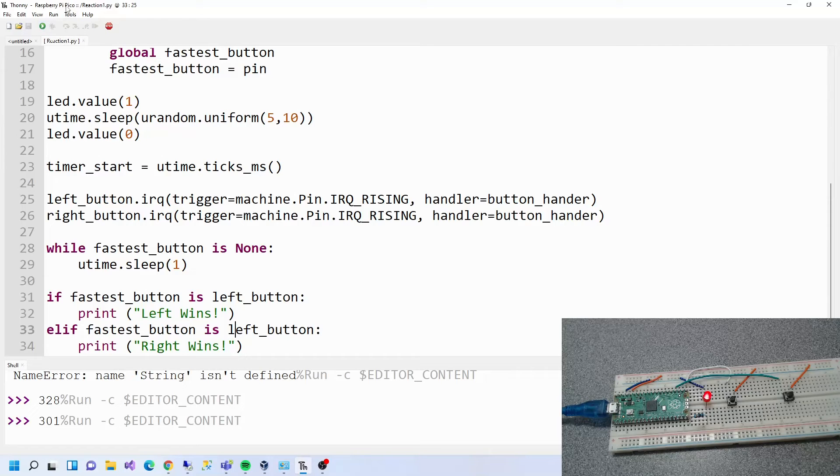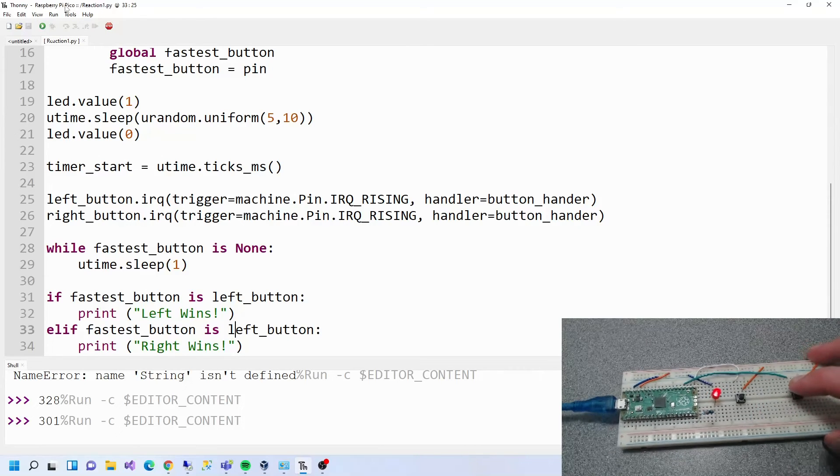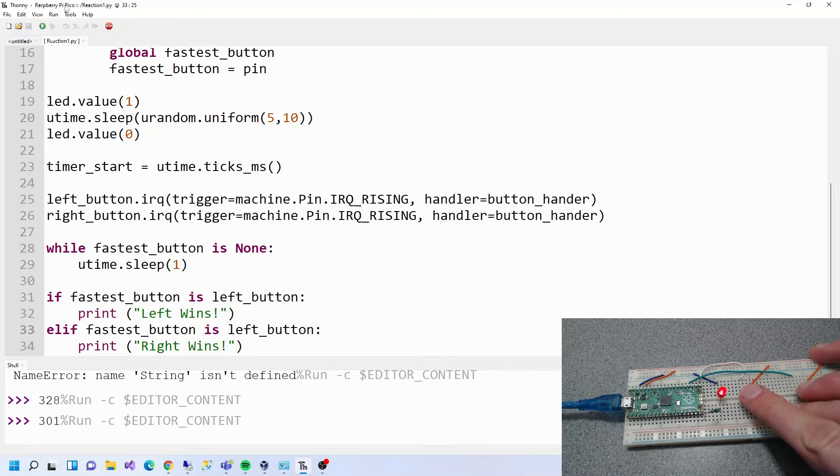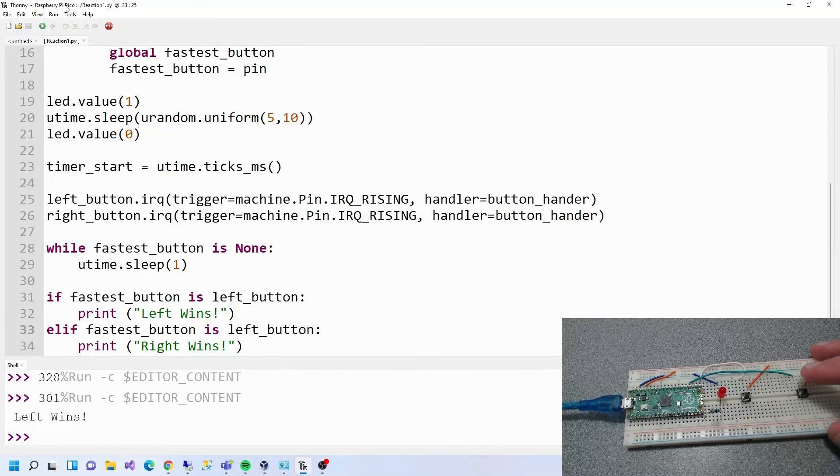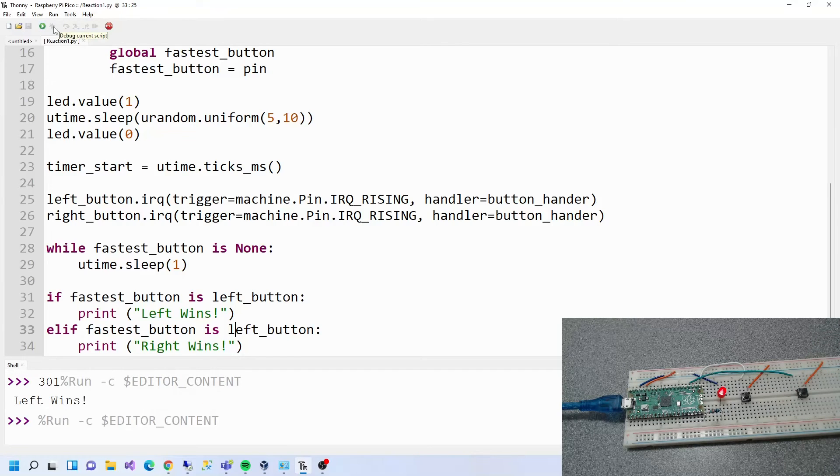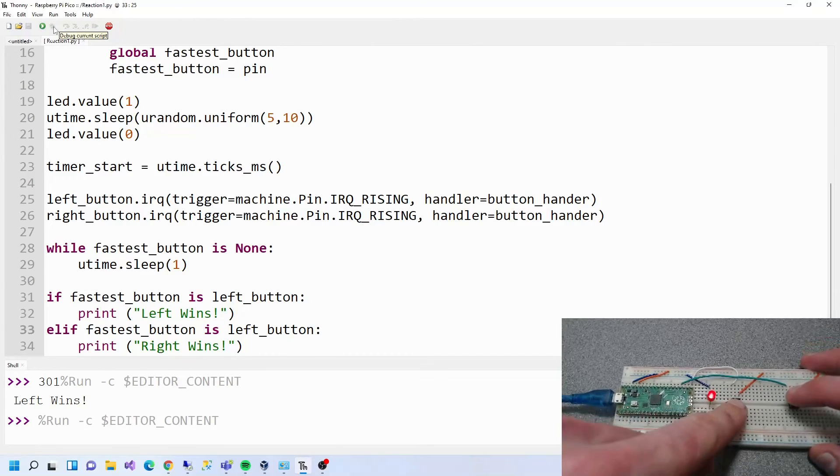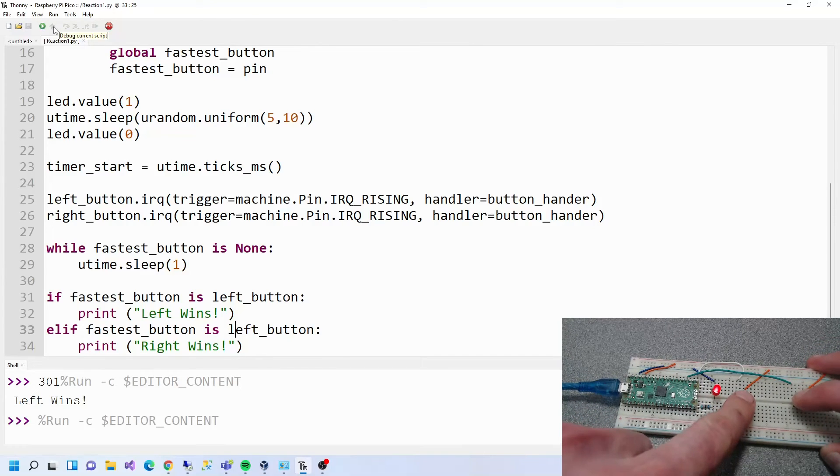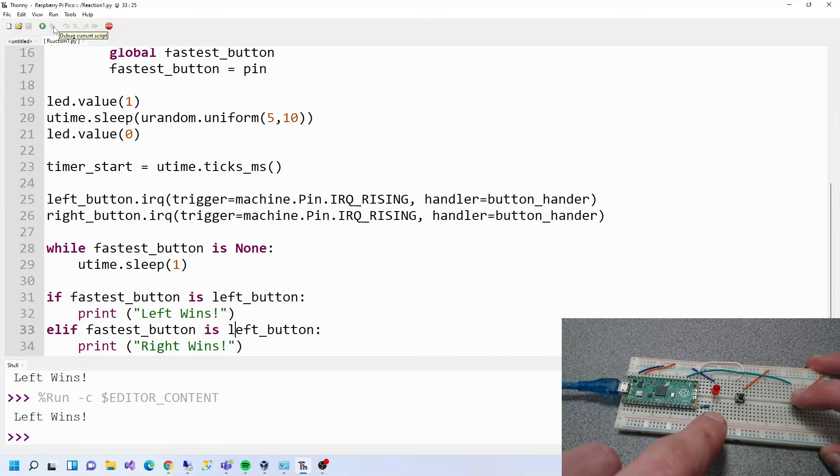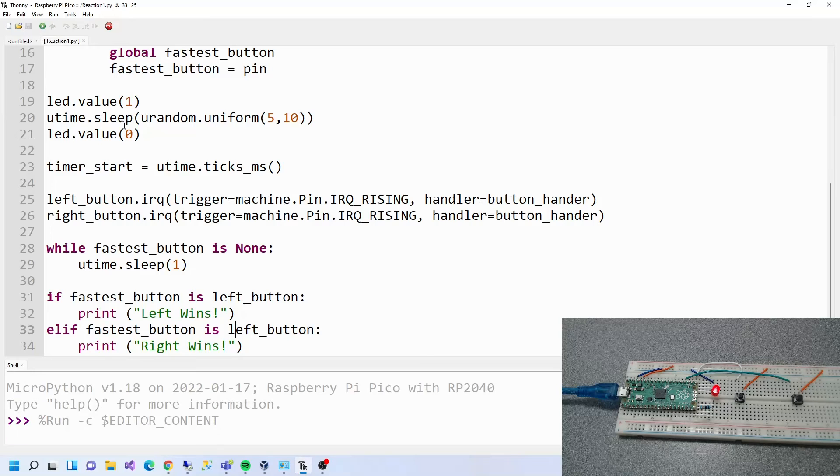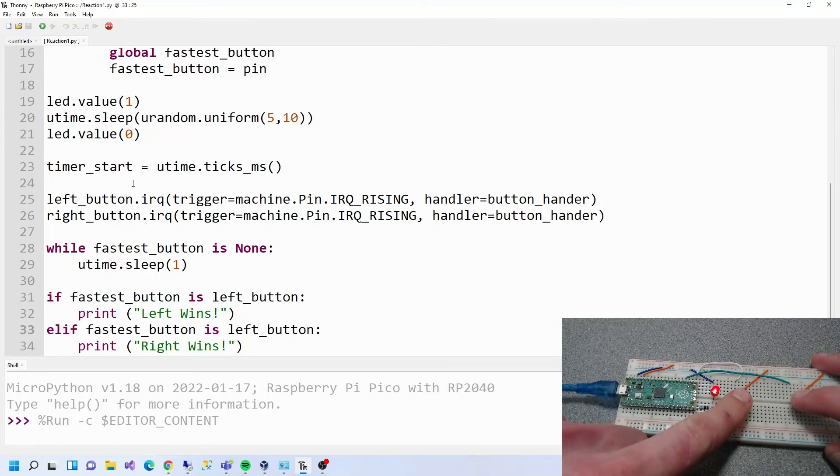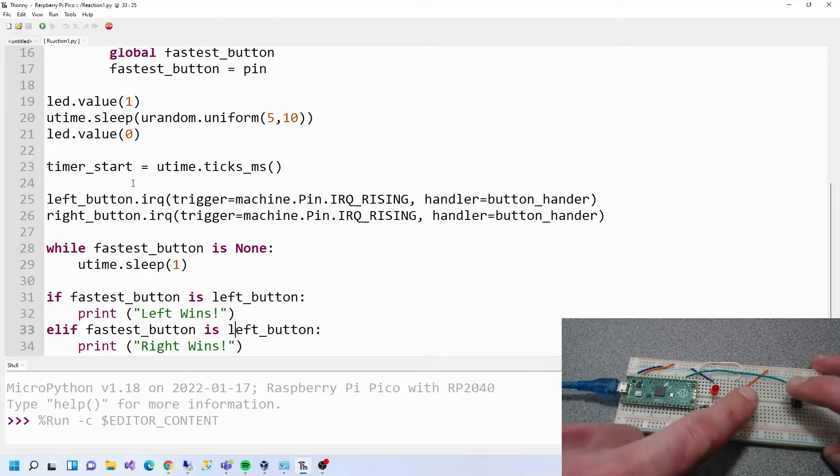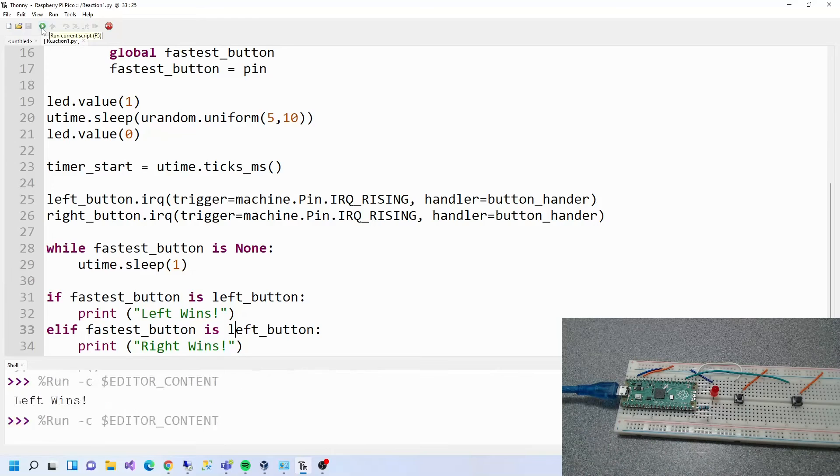Then we'll run it now, let's see what happens. Left wins, so the left one wins. Let's do it again. I need to get somebody else to do this really. Left wins again. Try that again.